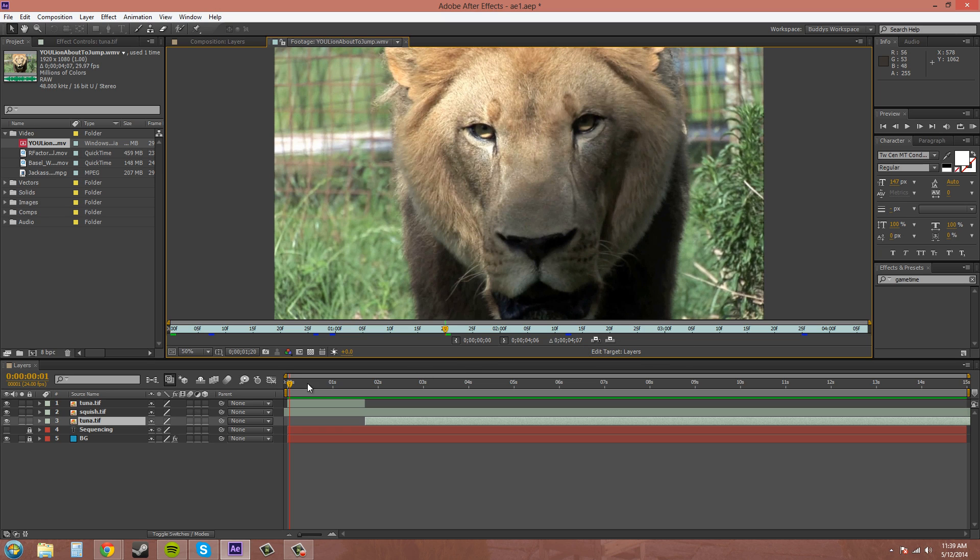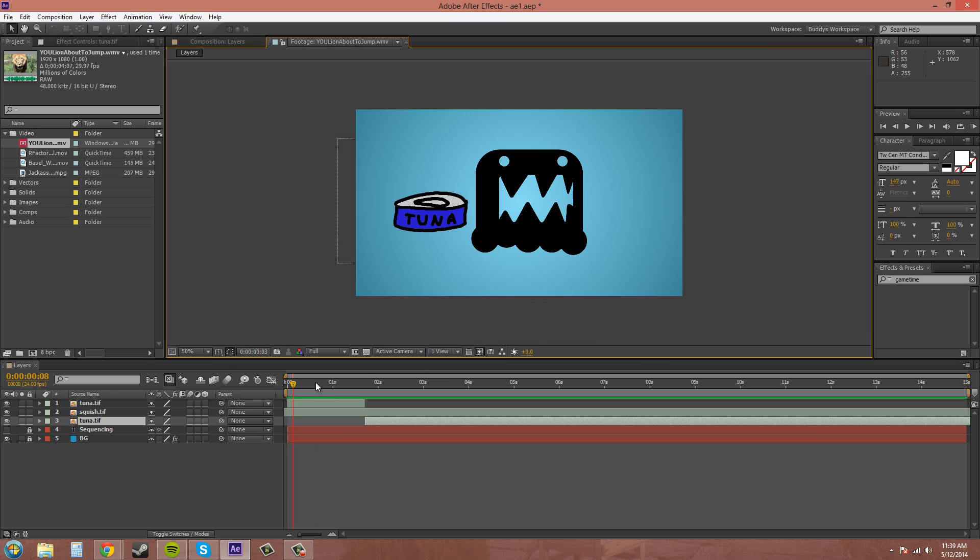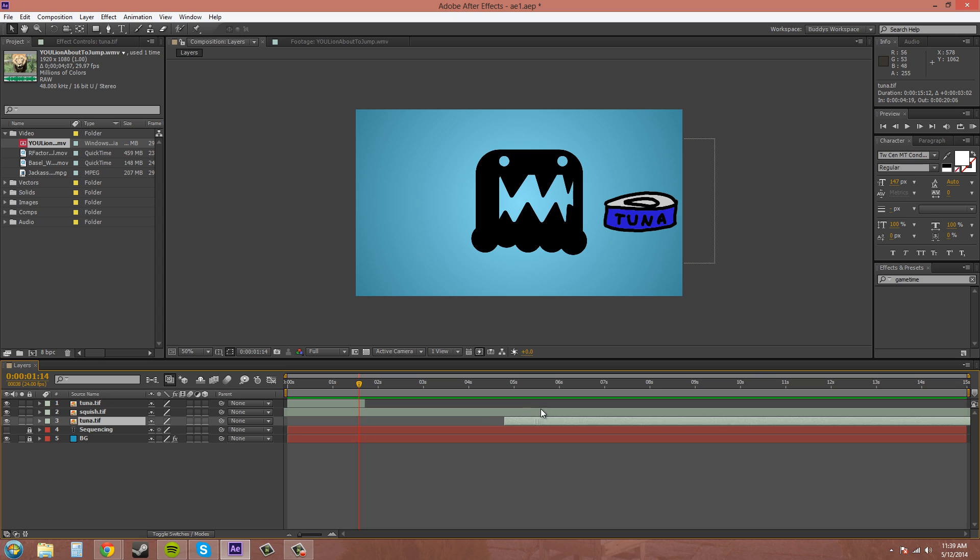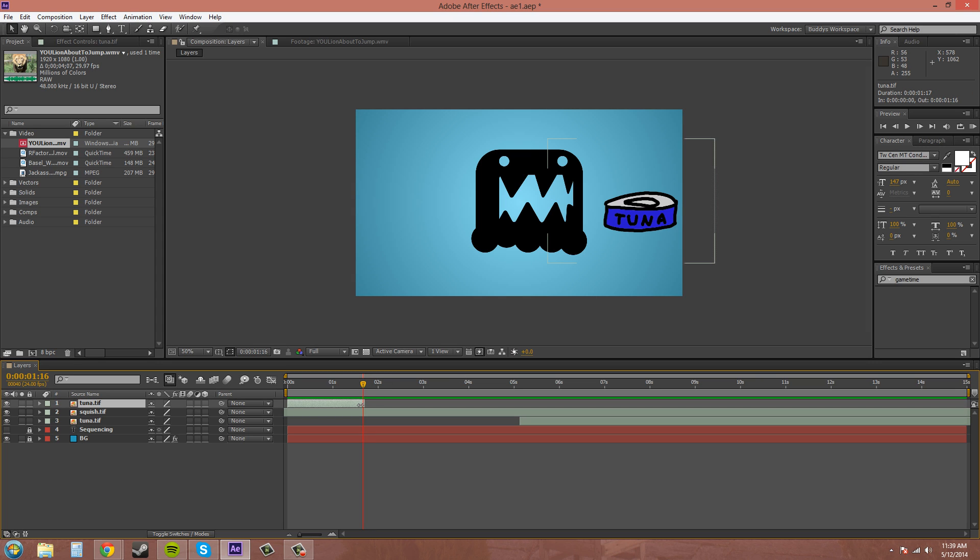Now, what it does is, let me move my current time indicator somewhere real quick. And I'll move these layers out. It's going to insert the footage at where your current time indicator is.